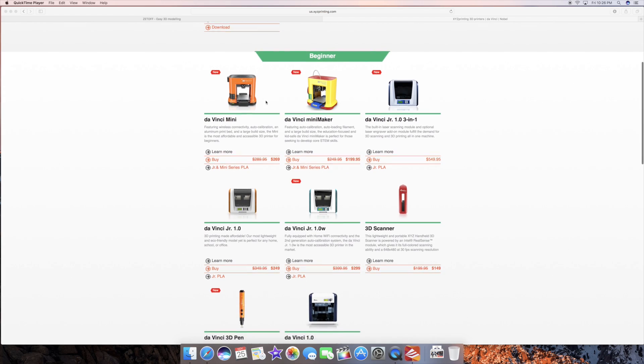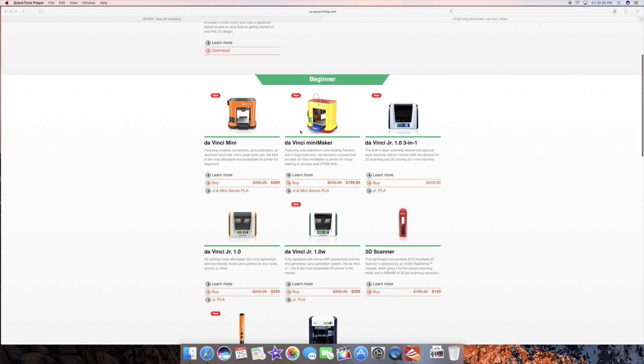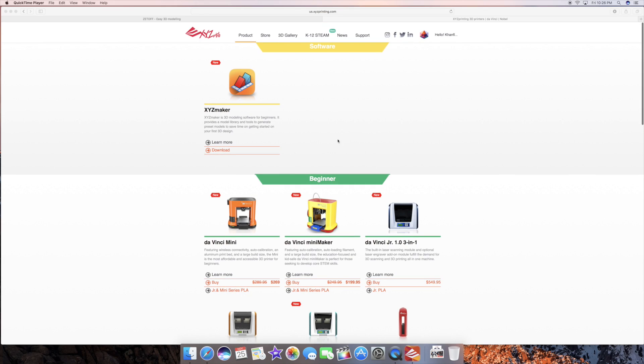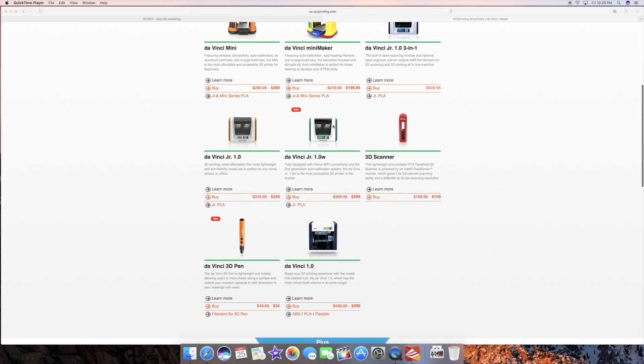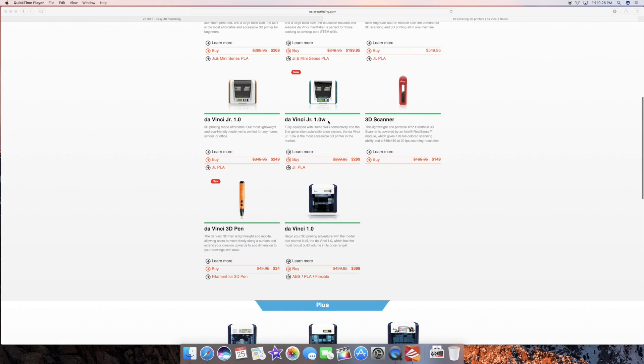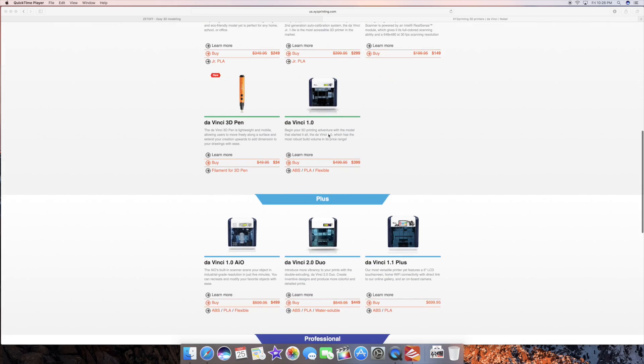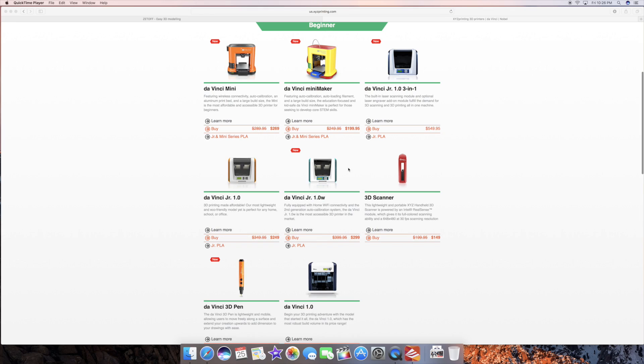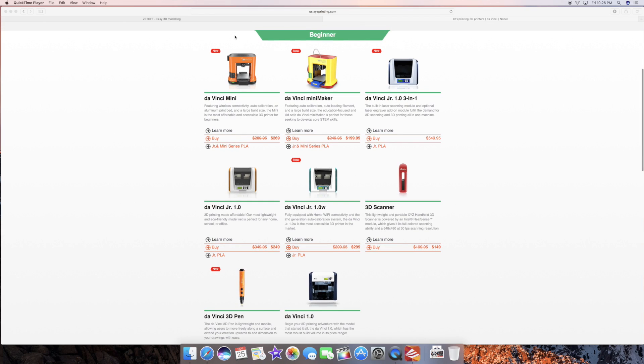Now the 3D printer that I am currently using is the DaVinci Mini Maker from XYZ Printing. They have some other printers on here as well which will be just as fine but just wanted to let you know which one I am using.